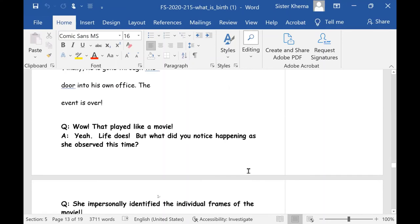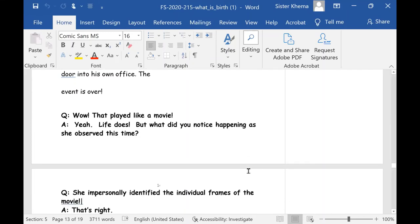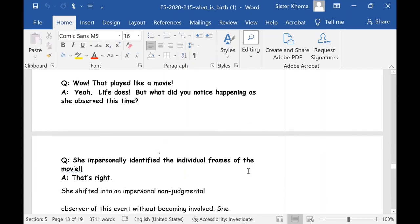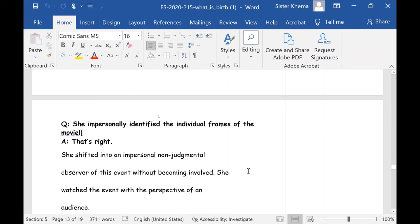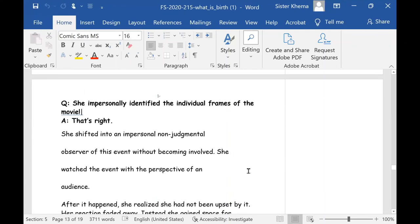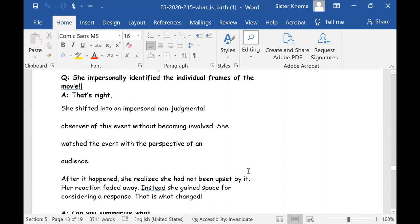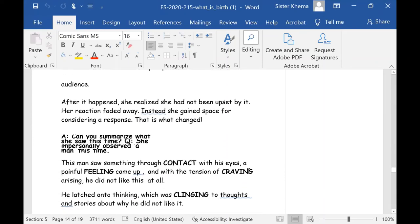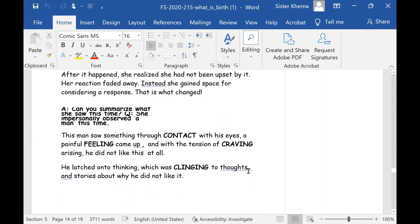But wow, that played like a movie. Yeah, this is what I was trying to get her to understand. Life does seem like a movie. If you understand, that's potentially a different way of looking things. But what did you notice happening as she observed this time? And Q says she impersonally identified in individual frames of the movie. That's right. She shifted into an impersonal, non-judgmental observer of an event without being involved. She watched the event with the perspective of an audience. And after it happened, she realized she had not been upset by it. Her reaction faded away. Instead, she gained space for considering a response. And that is what changed. Can you summarize what she saw this time?